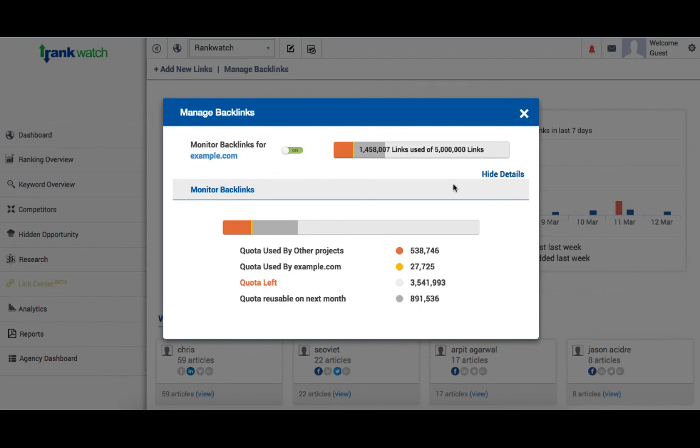So, that's pretty much about the functionality of the link center. We really hope you like it. You can reach out to us at support at rankwatch.com with your feedback or questions, we would love to help you out.